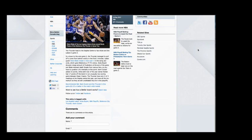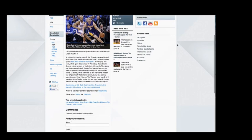Hi guys, Marty here from Betfair. I wanted to show you a live example of how to set your own odds on Betfair.